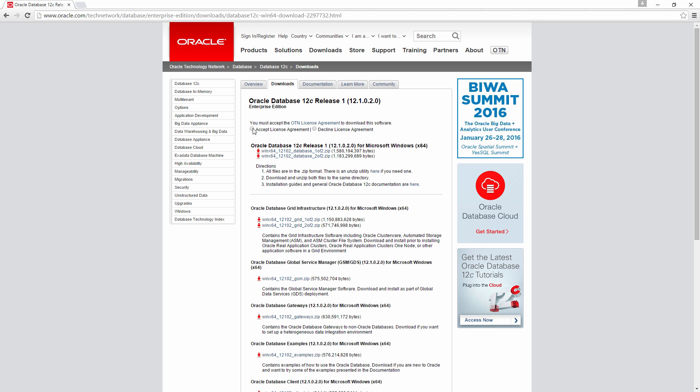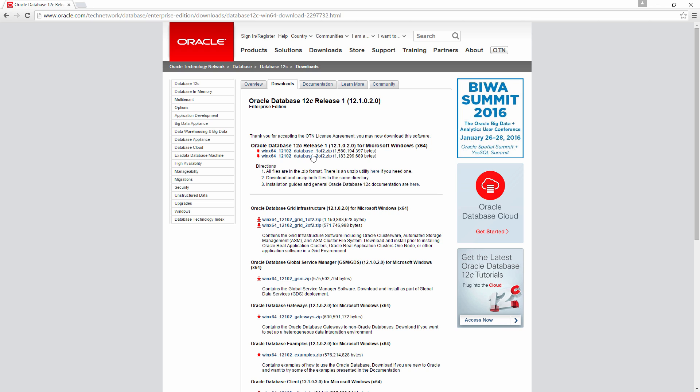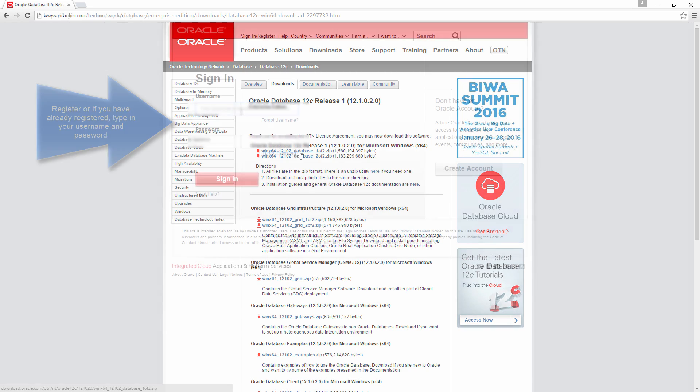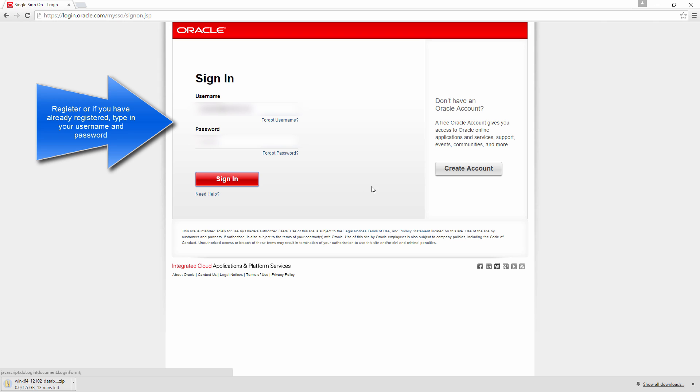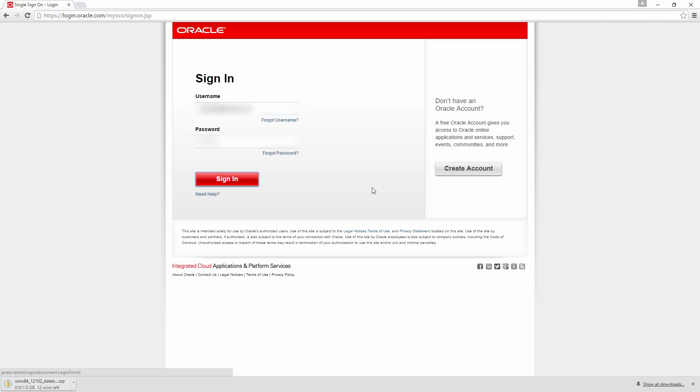Again, accept the license agreement and click this. If you haven't registered, you would like to register here. And that would download the zip file.